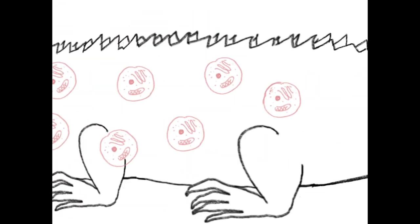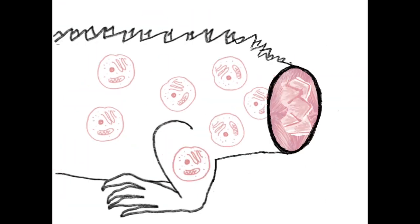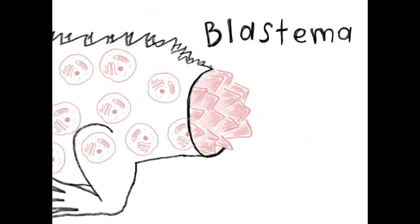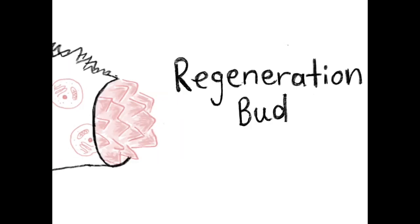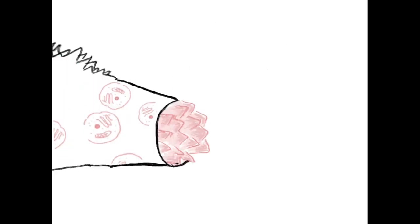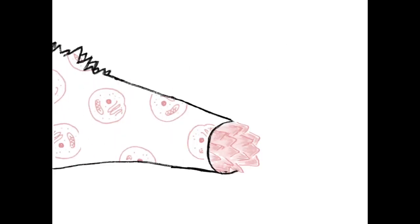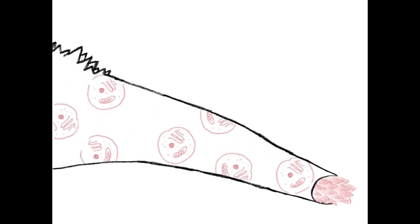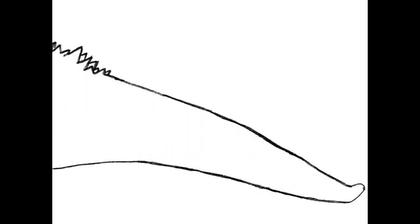So these undifferentiated cells with the memory of how to grow a tail stream towards the wound site to form the blastema. The blastema is also called a regeneration bud which is filled with these undifferentiated cells that give the blastema the ability to regenerate the tail that has been lost.